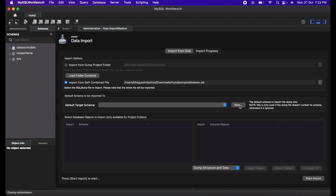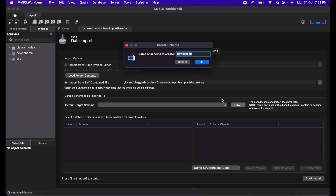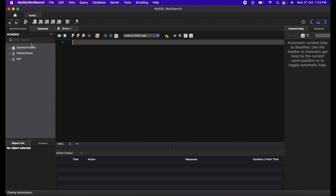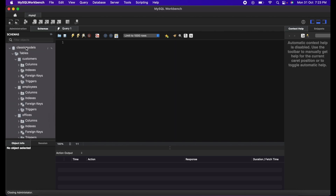I have already done that so I'm not doing it again. From here, go to the new schema and click Import, then Start Import. By doing this procedure, you will get all the tables, all the data, and the full database. I have given my schema the name Classic Models — you can give any name, but I prefer to keep it the same as the database name.